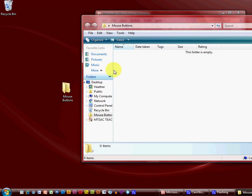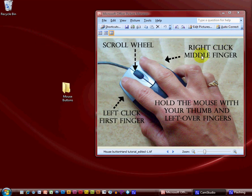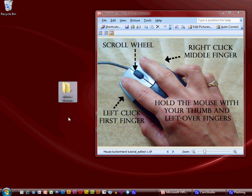So now I'm going to come up here to the X in the corner and do a single left click to close it. There we go. I'll click once to select it, and then click twice to open it. Then come over here and close it again.